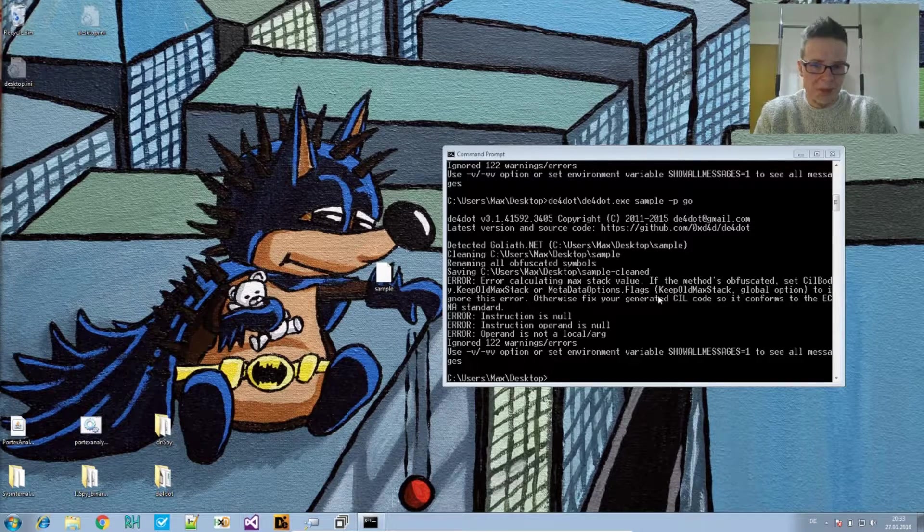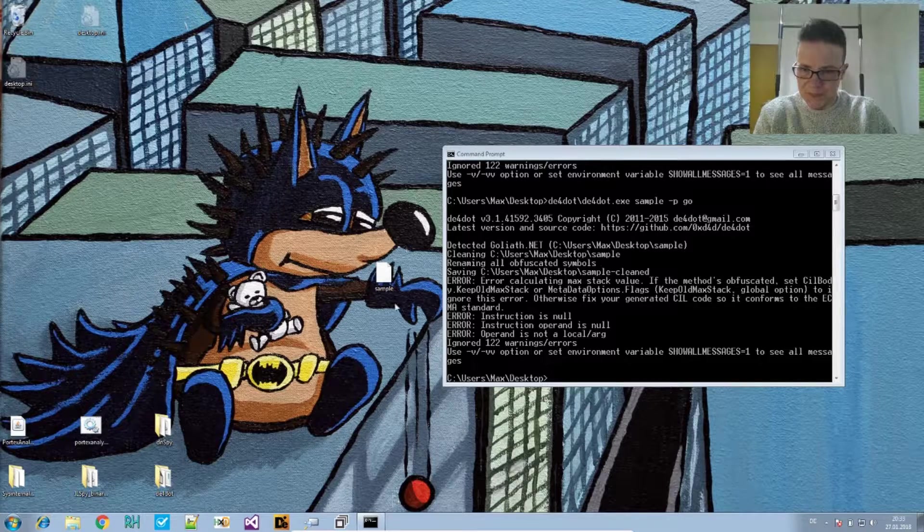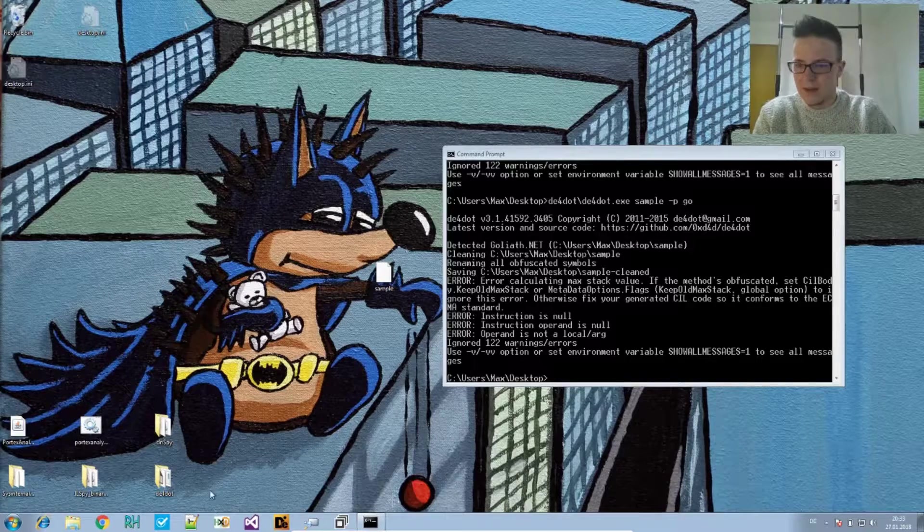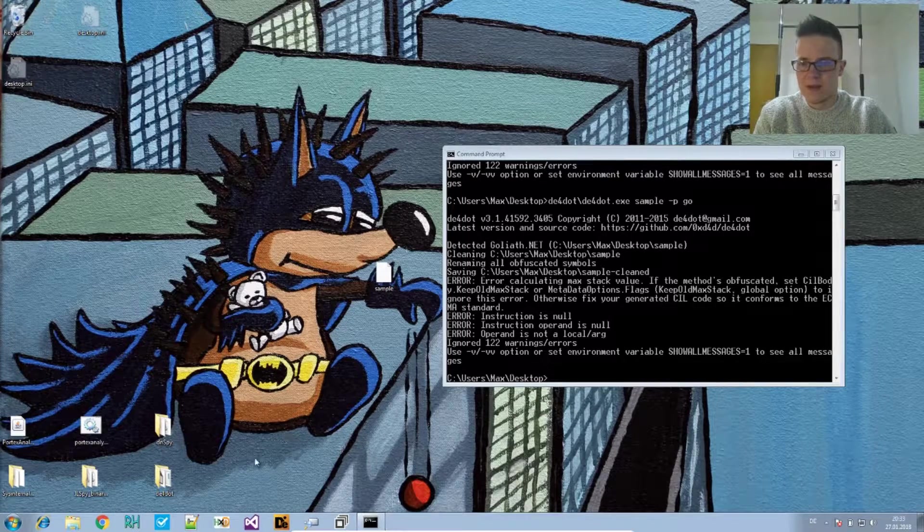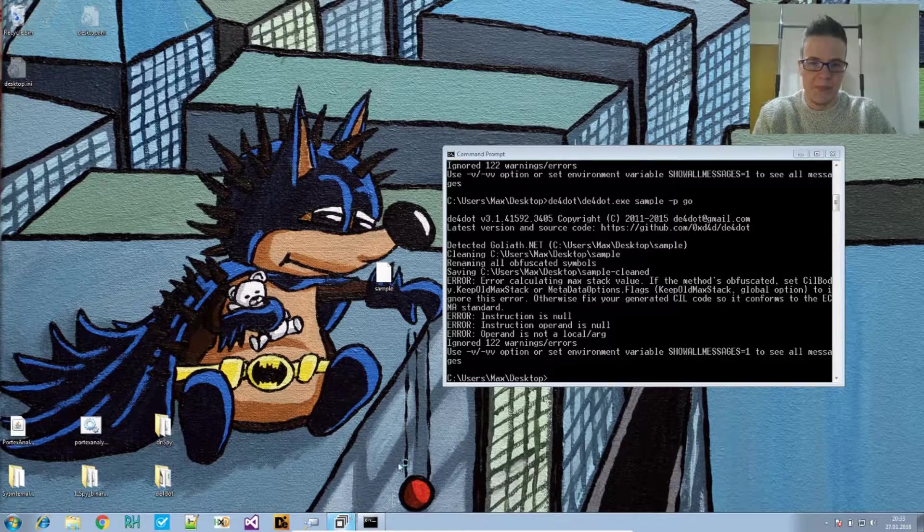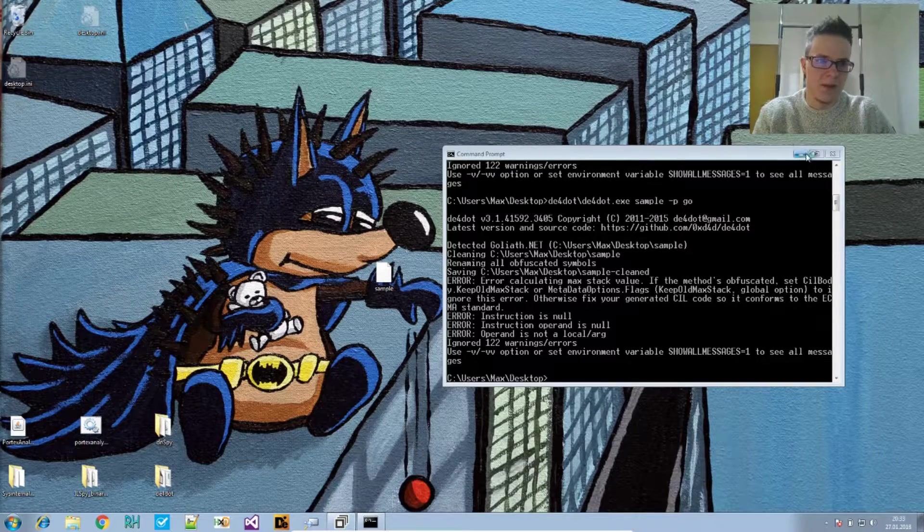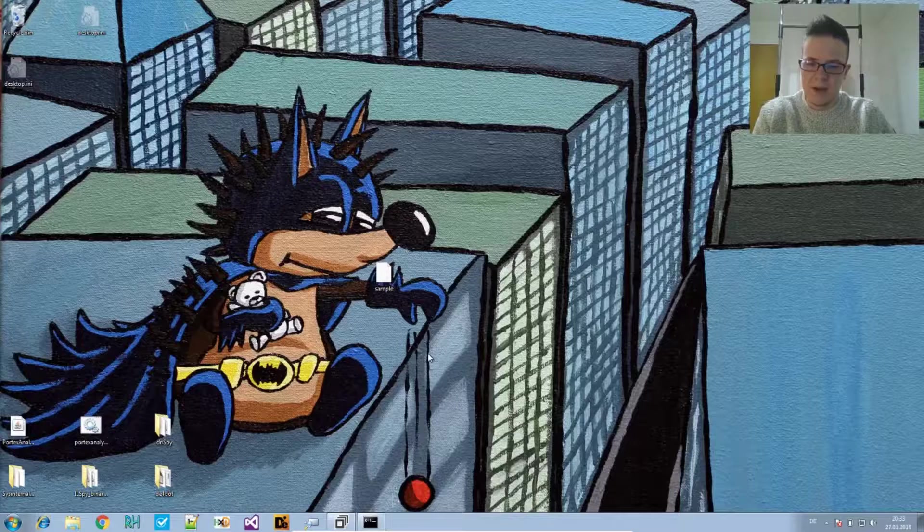So no success here. Let's take a look at this sample with dnSpy and see how it looks like if you try to decompile it.